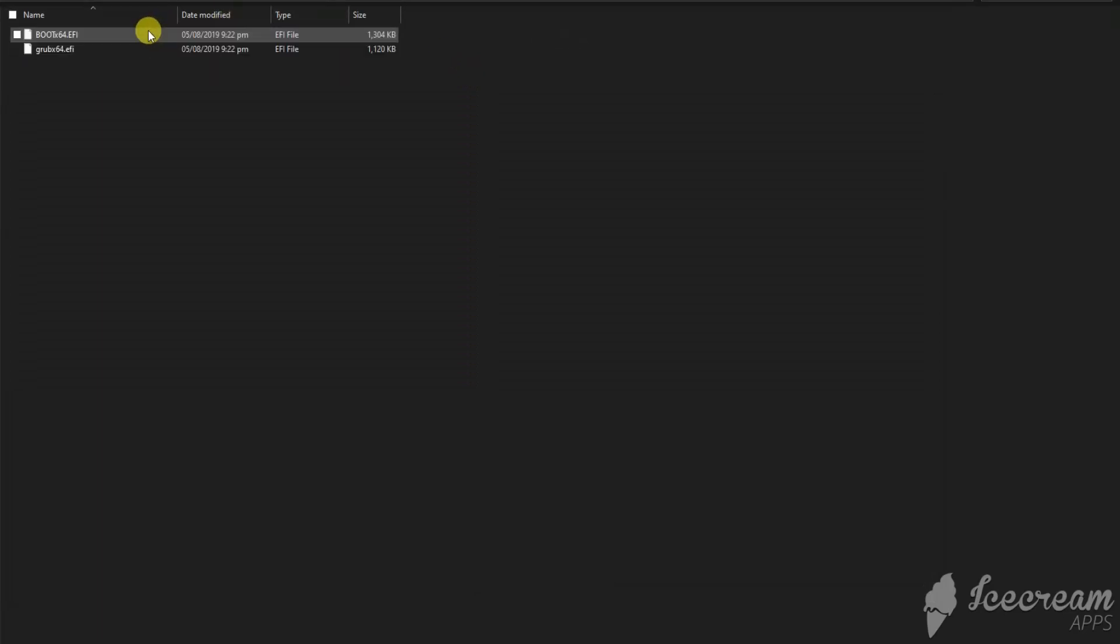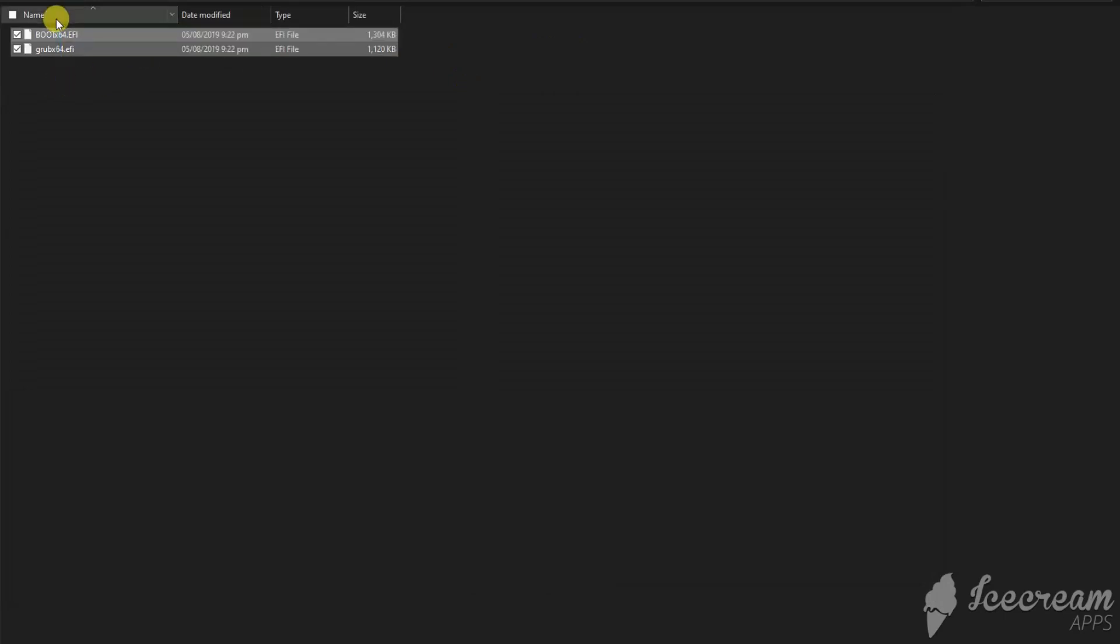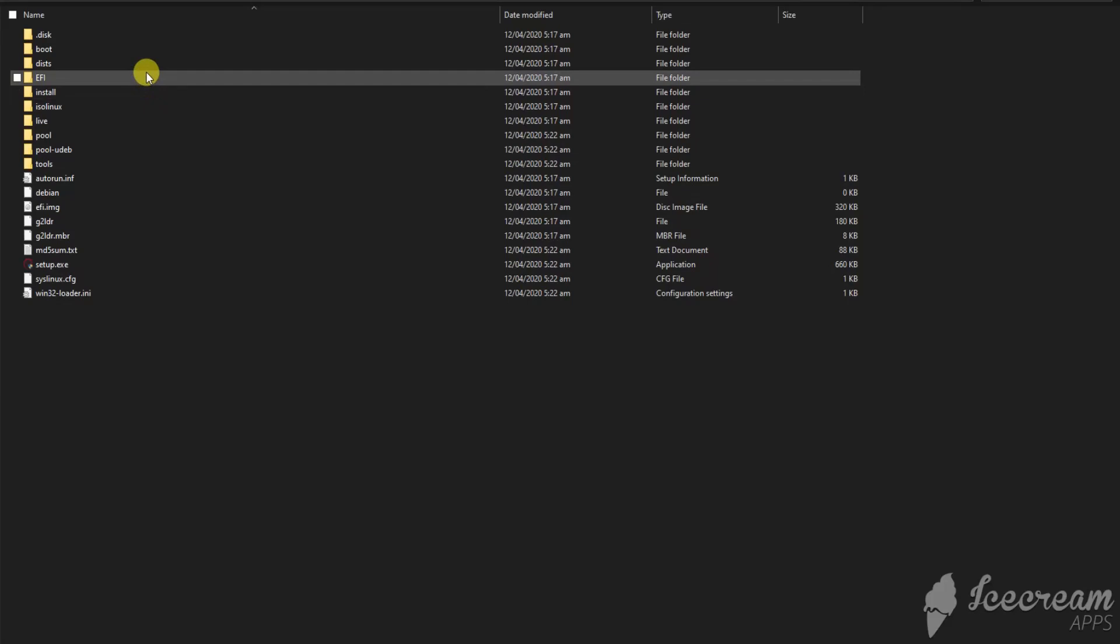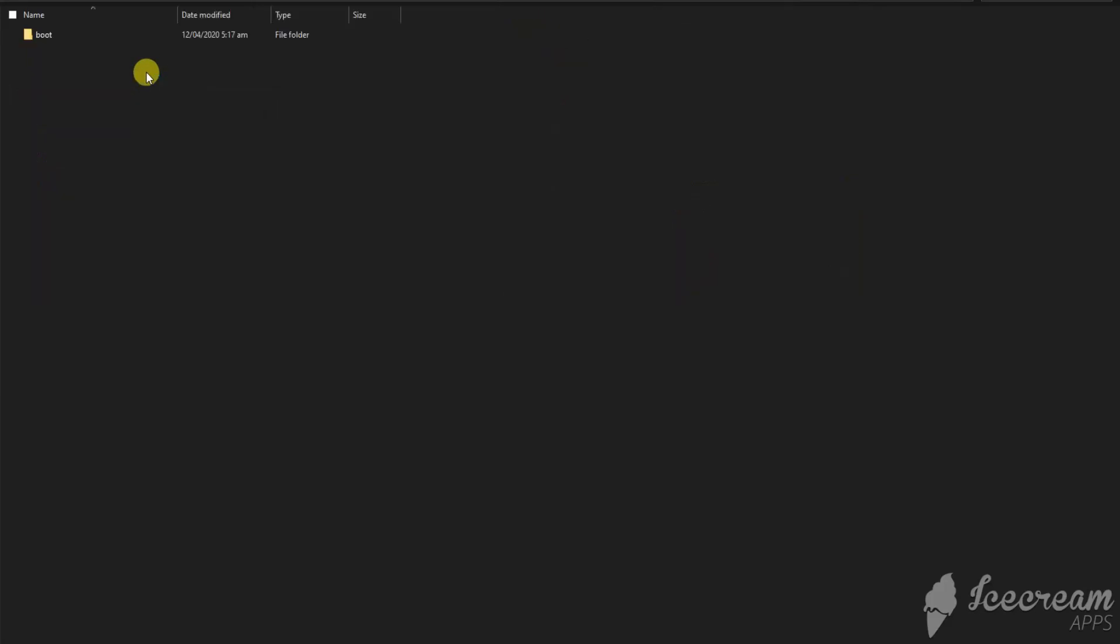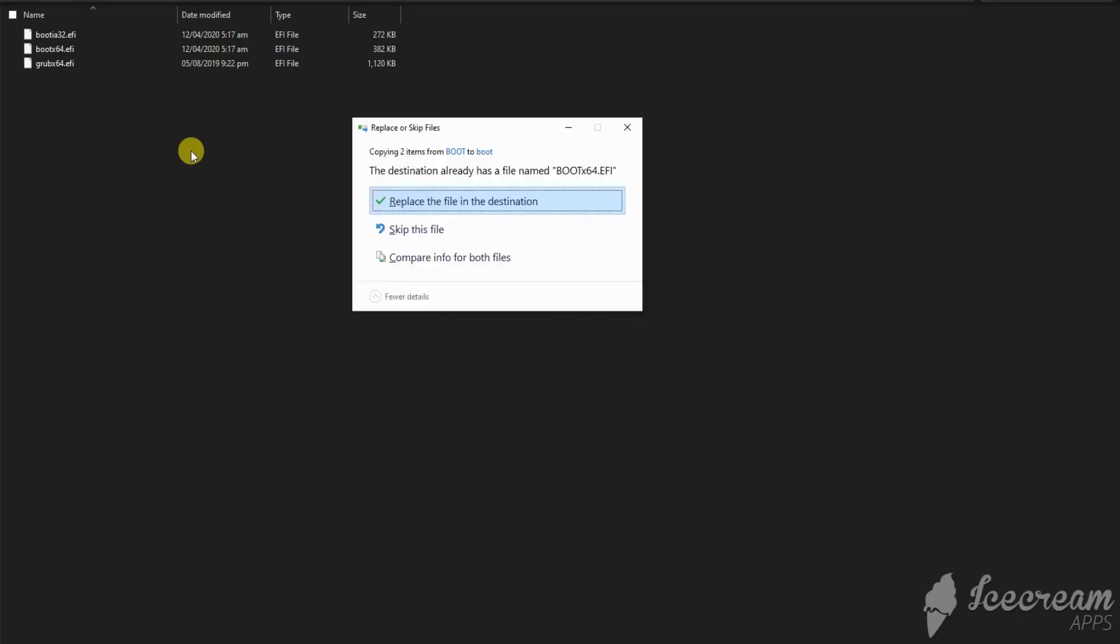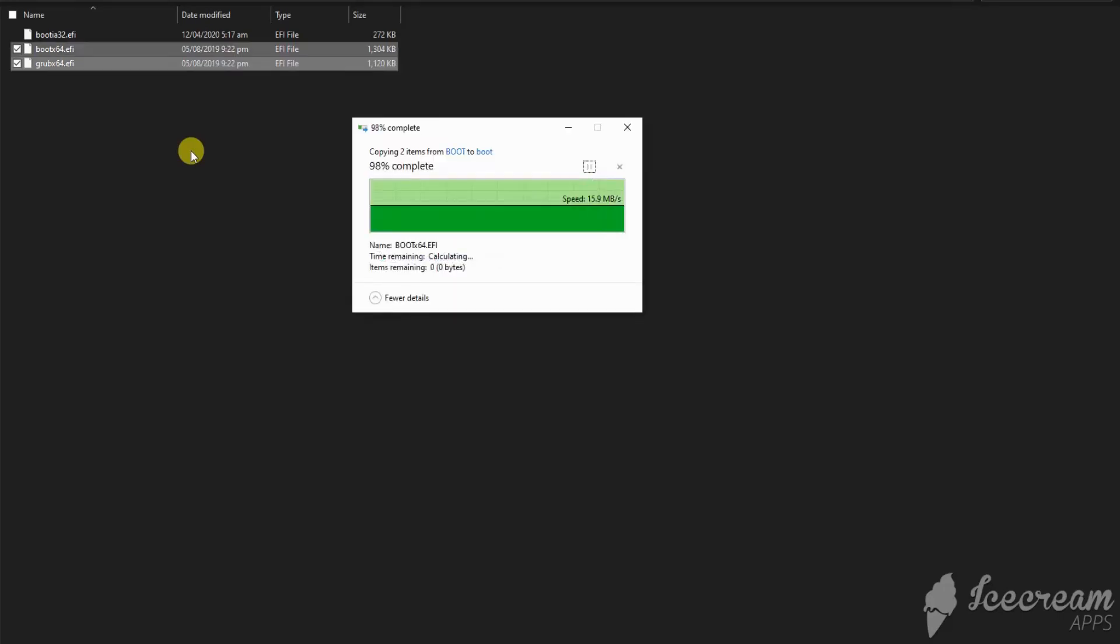I can go in, go input, so I can copy them and go to my pen drive, same folder EFI. And I have to paste them here and replace them.